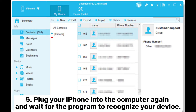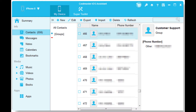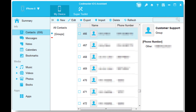Six: select Contacts on the left panel, tap the 'Import' button on the top, and choose the backup you exported just now. After that, tap 'Open' to import them to your iPhone. The contacts will merge in the Contacts app on your iPhone. Later, you can enable the Contacts option under Settings > iCloud to sync them to the new Apple ID.